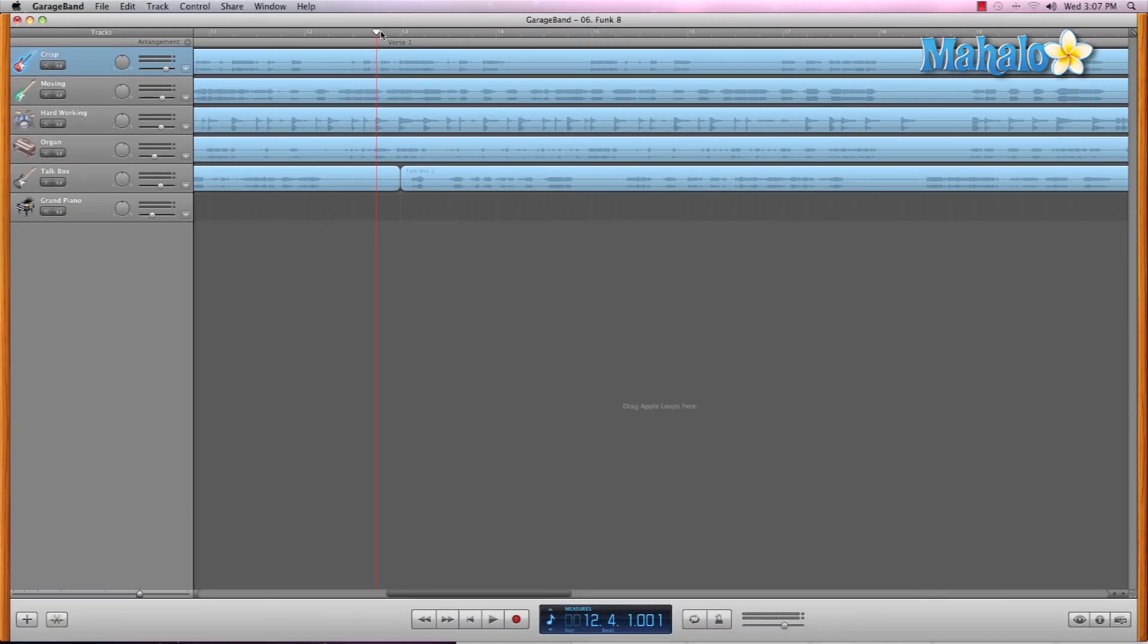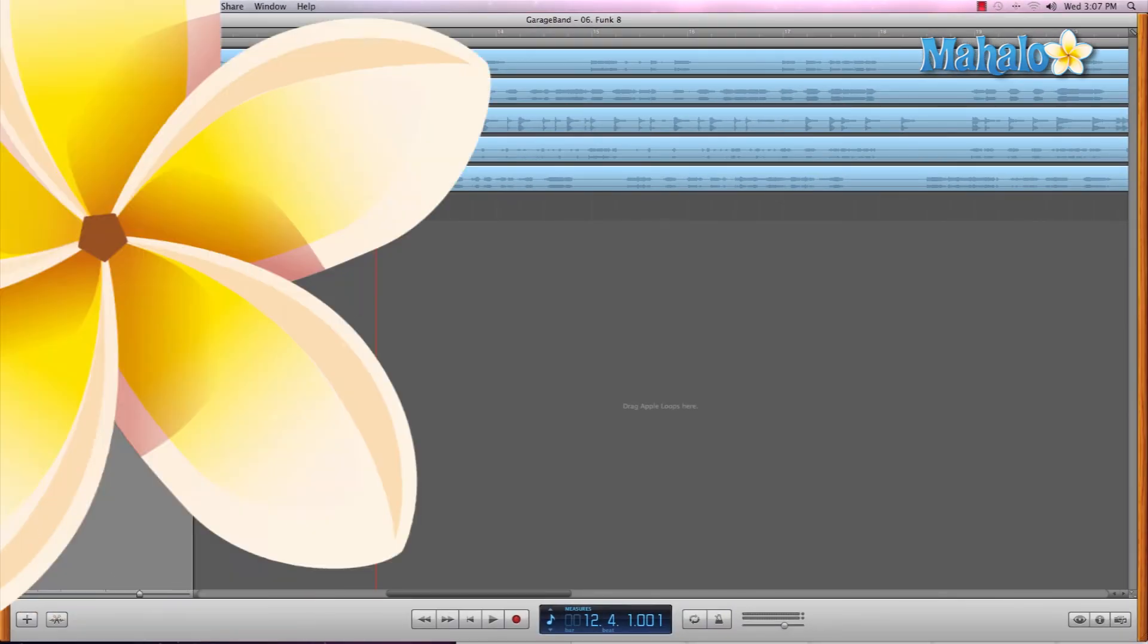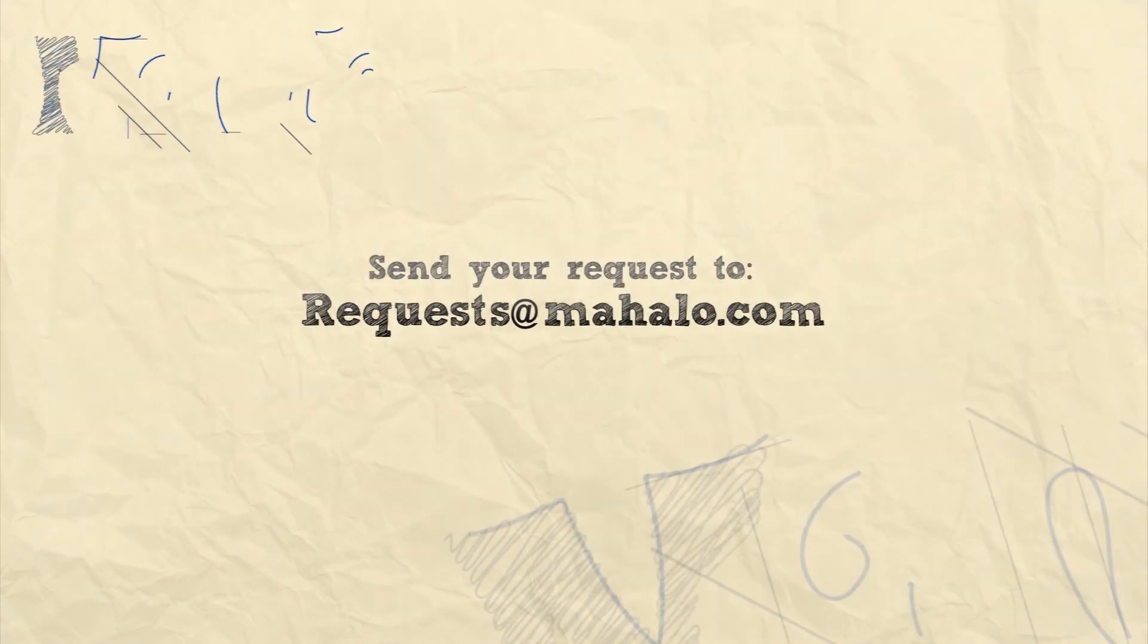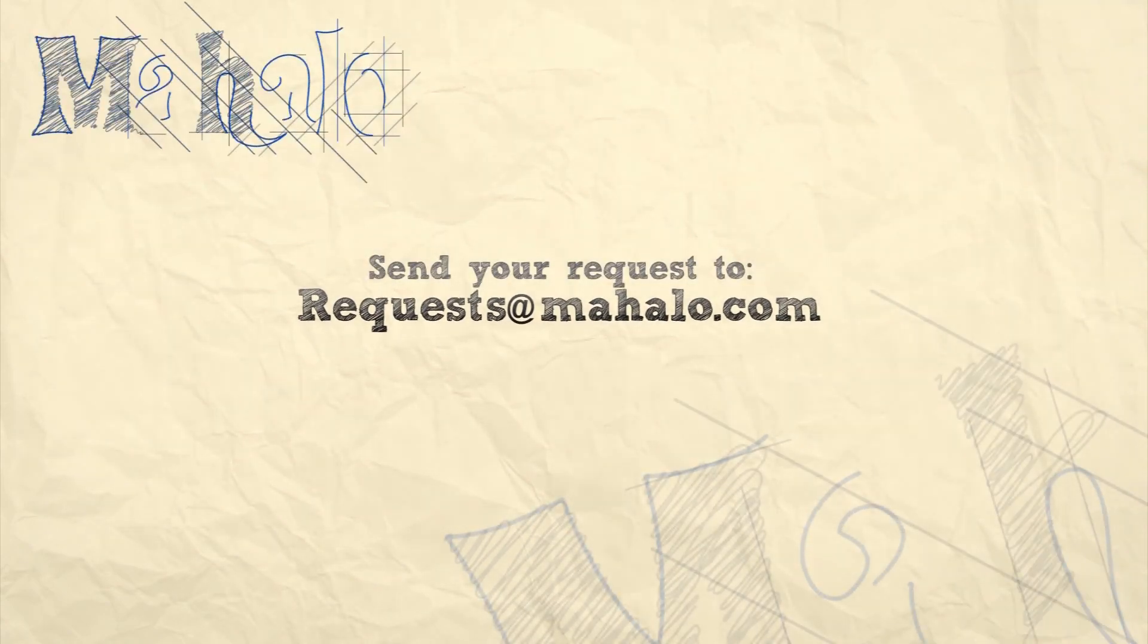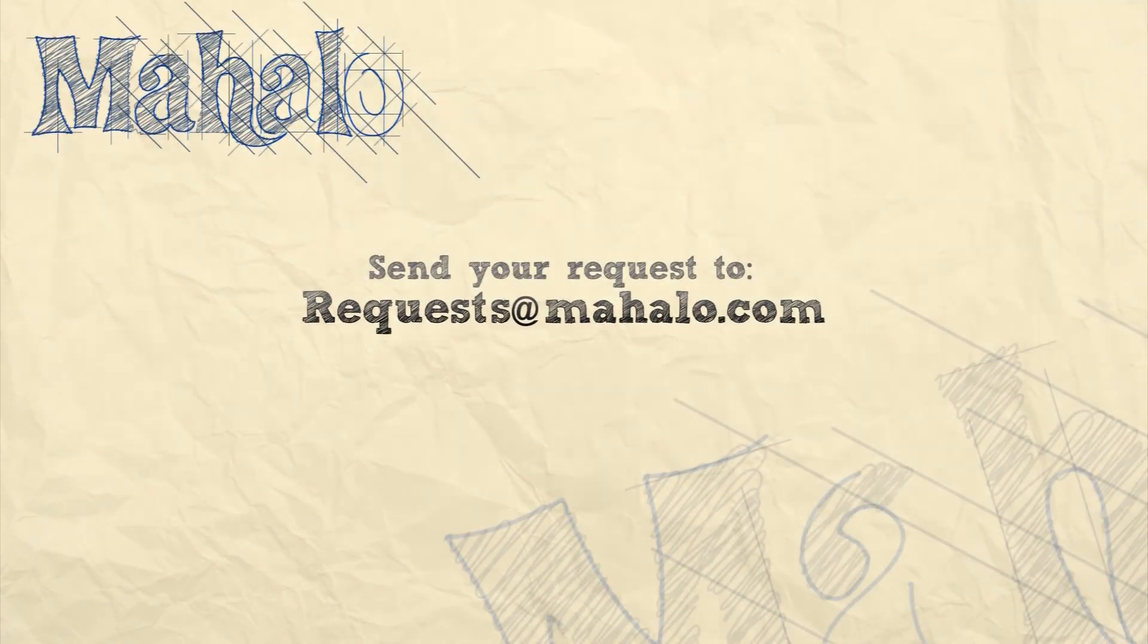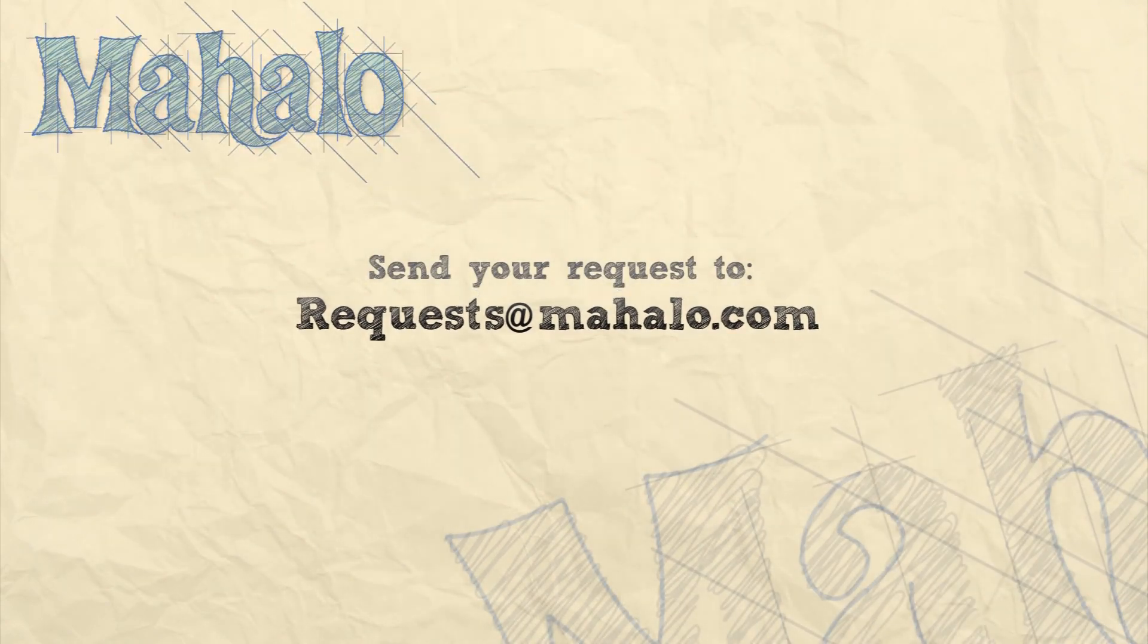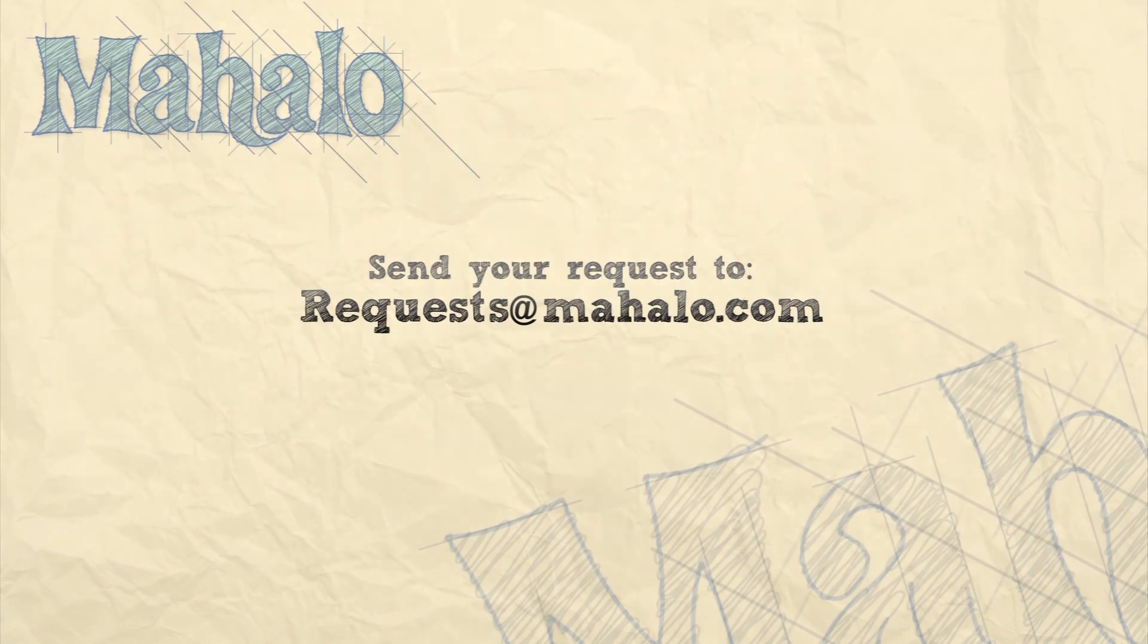That's a good way to keep track of our song. So, please remember to rate, comment, and subscribe. And if you have any requests, please send them to requests at mahalo.com.